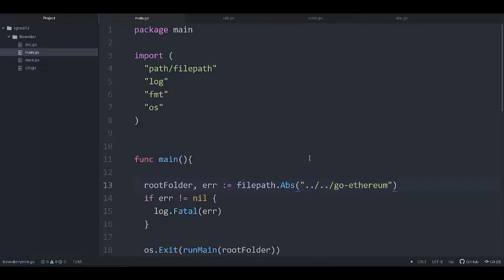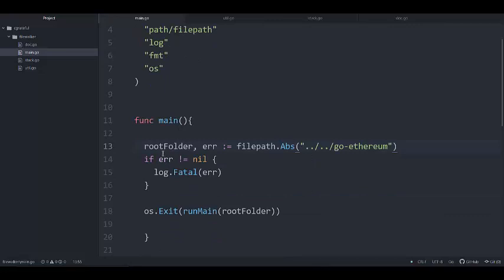I have laid the foundation of the project. We have our main function, and then we obtain the absolute path of the go-ethereum folder. If we hit an error in the course of trying to do that, the project completely exits. If we don't, we'll have the root folder, then we pass it to a runMain function. That function returns an integer — anything other than zero means something went wrong; zero means the program exited correctly.